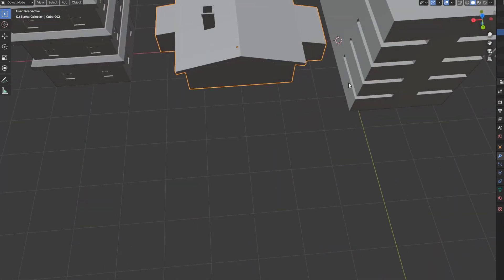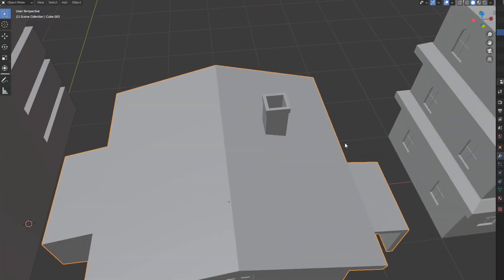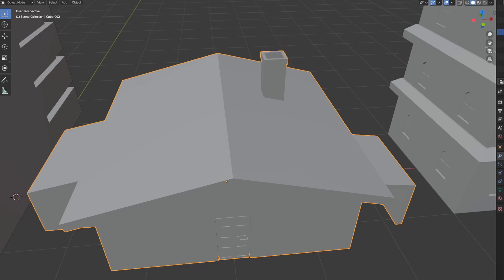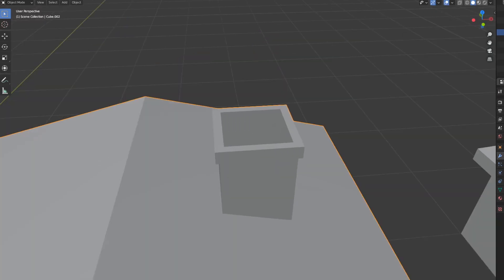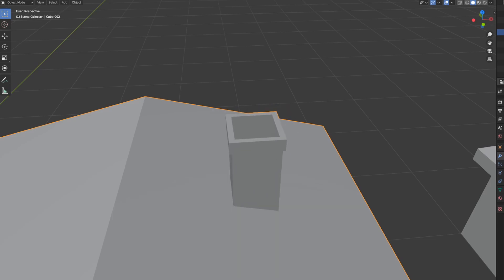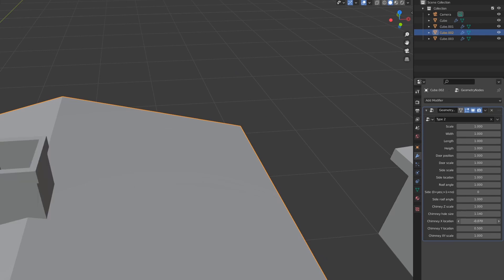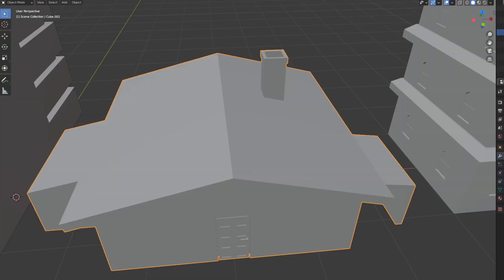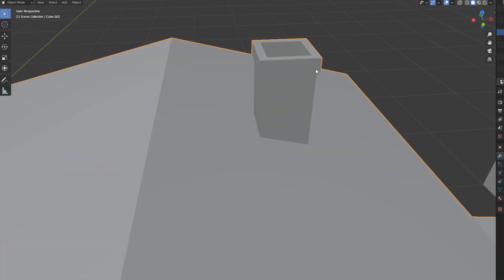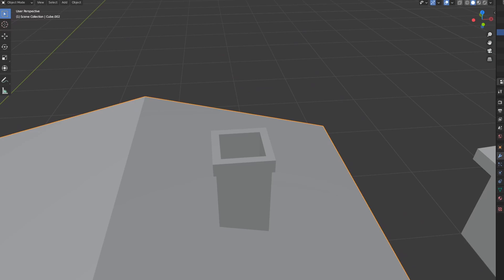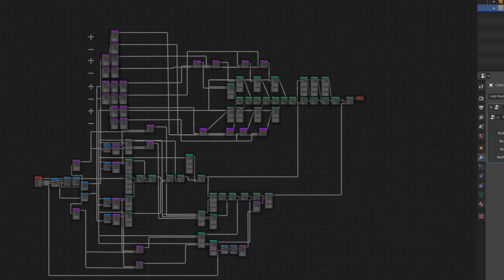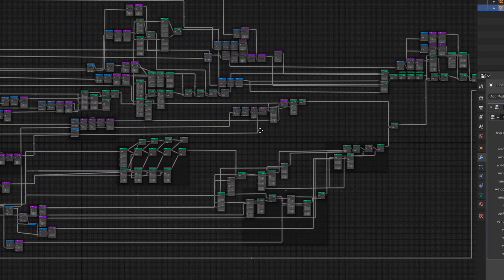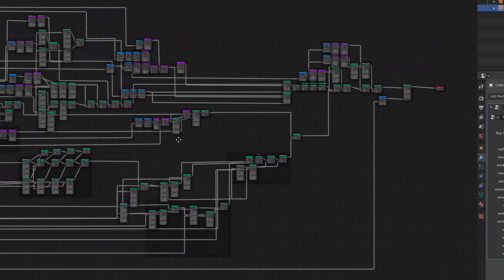For type 2 building, I added the chimney with all the sliders. We got Z scale to control the height of the chimney, X and Y scale to control the general look, and X and Y location sliders to position it wherever you wish. For now it's not compatible with width, length, and height sliders, but it will be in the mid version between 1.2 and 1.3 where I fix all the things that are wrong right now.